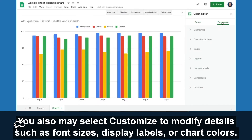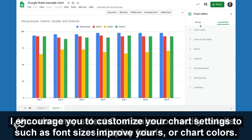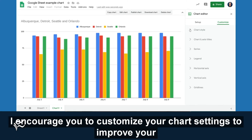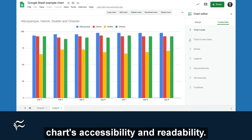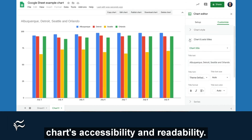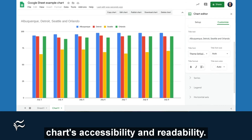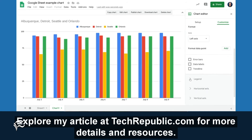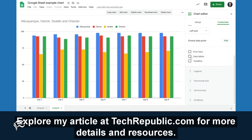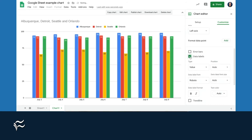You also may select Customize to modify details, such as font sizes, display labels, or chart colors. I encourage you to customize your chart settings to improve your chart's accessibility and readability. Explore my article at TechRepublic.com for more details and resources.